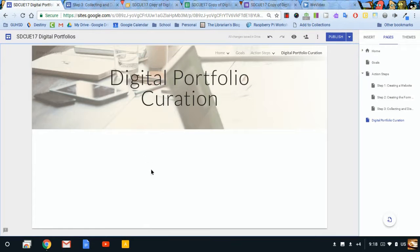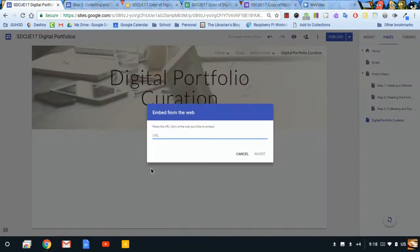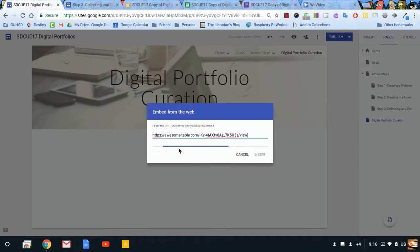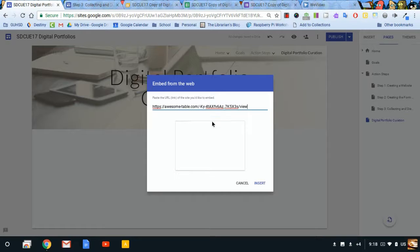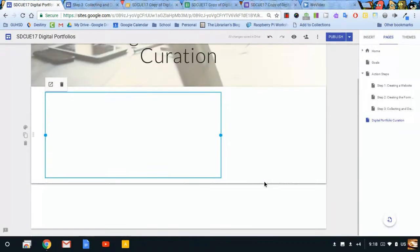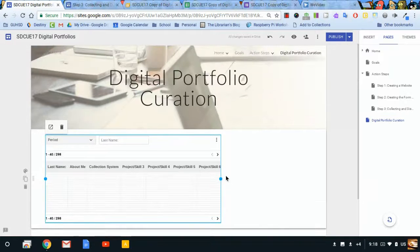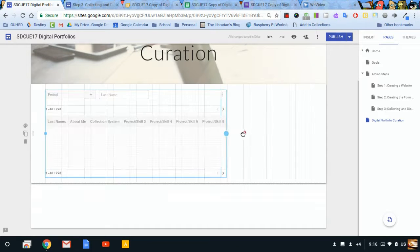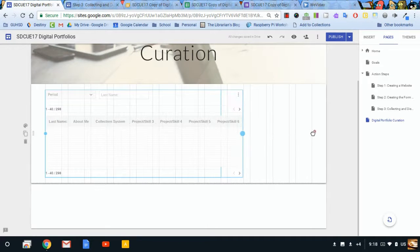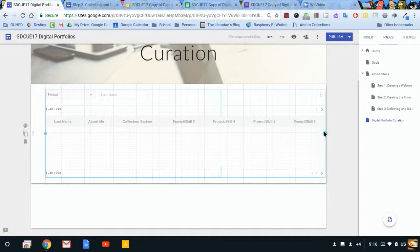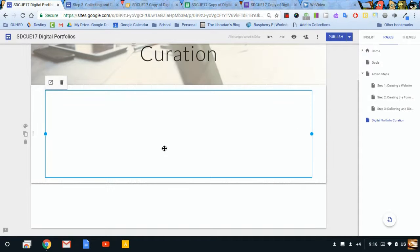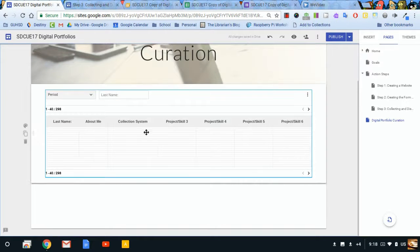Come back here, double click, and I want to insert a URL. Click there, paste my URL. It's going to load my Awesome Table view. Insert. There we go. Just like other things with Google, I'm going to drag this so that it takes up the entire width.